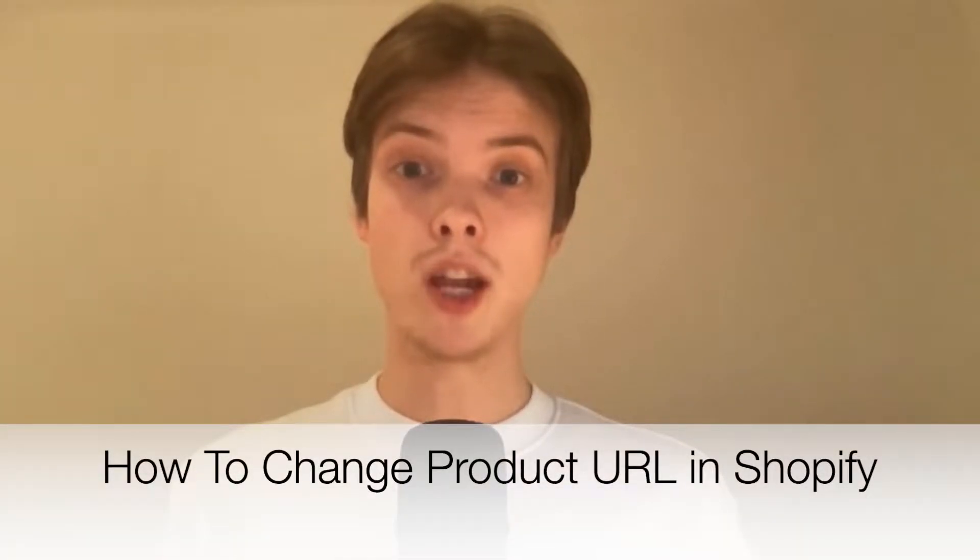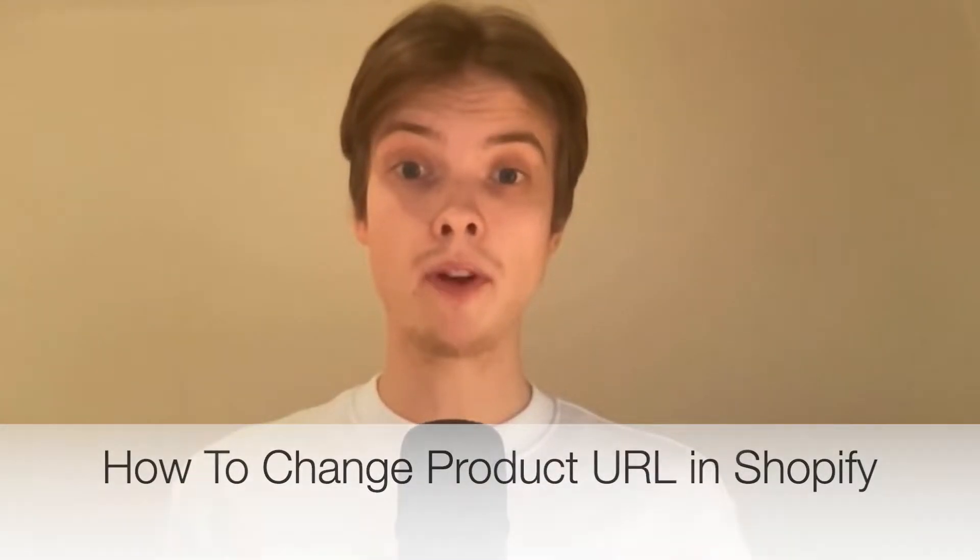Do you want to be able to change your product URL on Shopify? Well then you have come to the right video because I'm going to show you exactly how to do this, but make sure that you watch this until the very end so that you don't make any mistakes in this process.